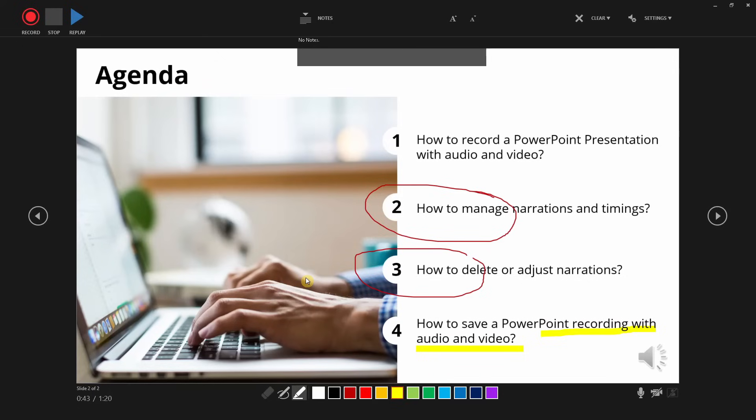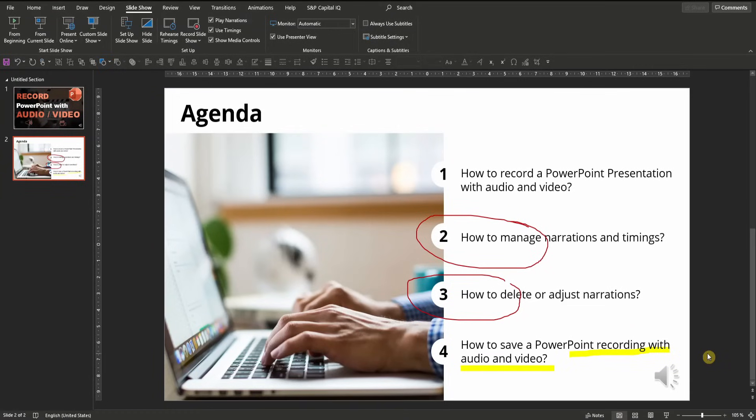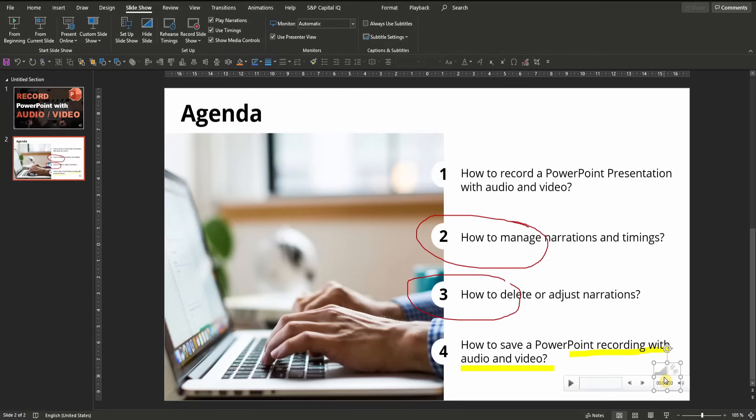Once you're done with narrating your PowerPoint slides, simply close the window with the X in the top right corner. Now that we are back in edit mode, you can see those speaker icons at the bottom right of every slide for which you have made a voiceover. If you click on the icon, you can, for example, play your narration or change the volume.